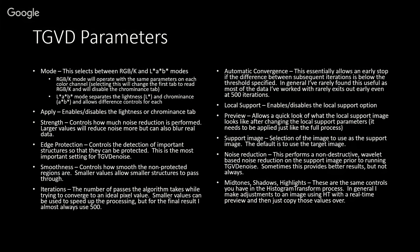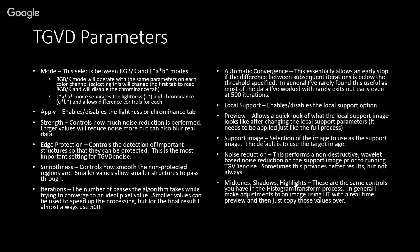You can enable or disable the lightness and chrominance tabs. The strength slider controls how much noise reduction is performed. Depending on which approach you take, you may not touch that at all or you may use it as a major component of your noise reduction. The edge protection is probably the most important setting. Again, depending on how you're going about your noise reduction, this can be set by doing an actual test on your data or it can be used as a slider. Smoothness controls how smooth the non-protected regions are, so smaller values will allow smaller-scale structures to pass through, giving you a little more small-scale noise in the background.